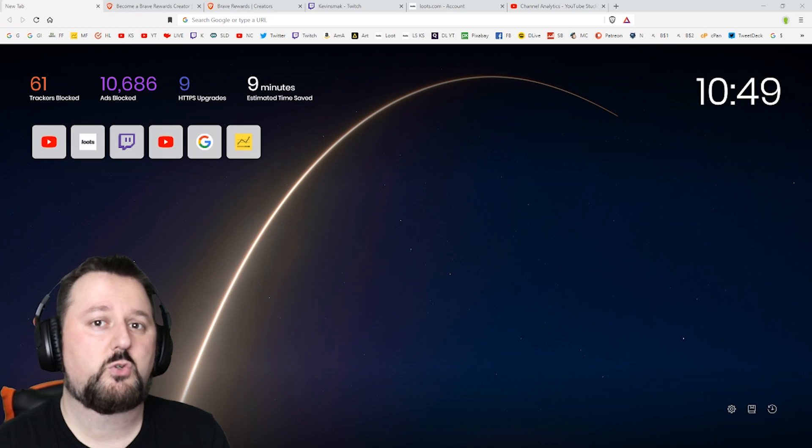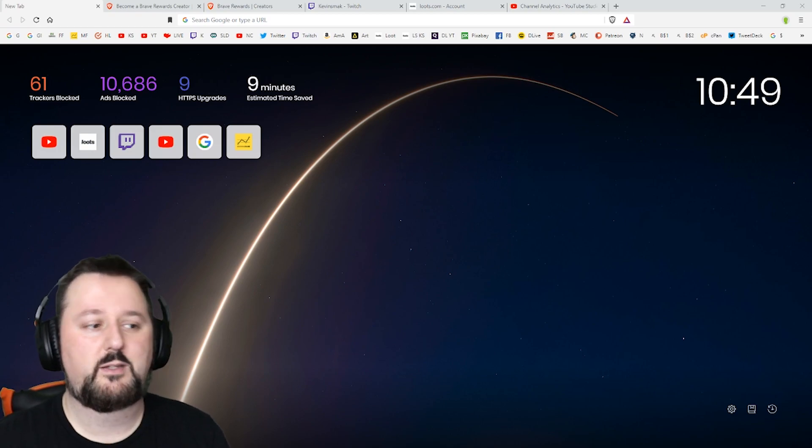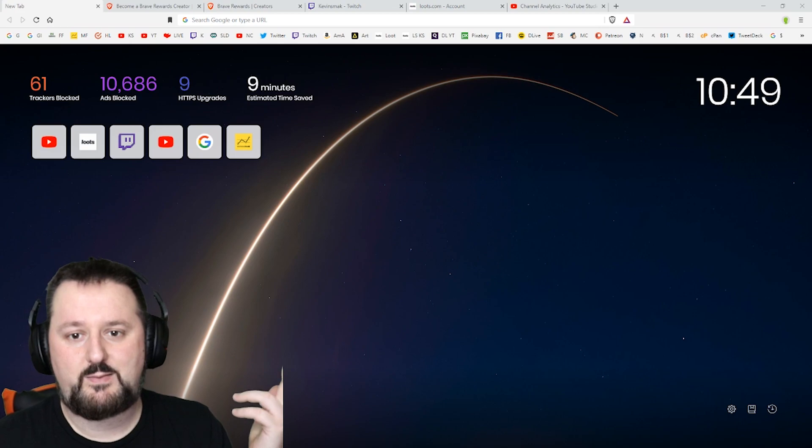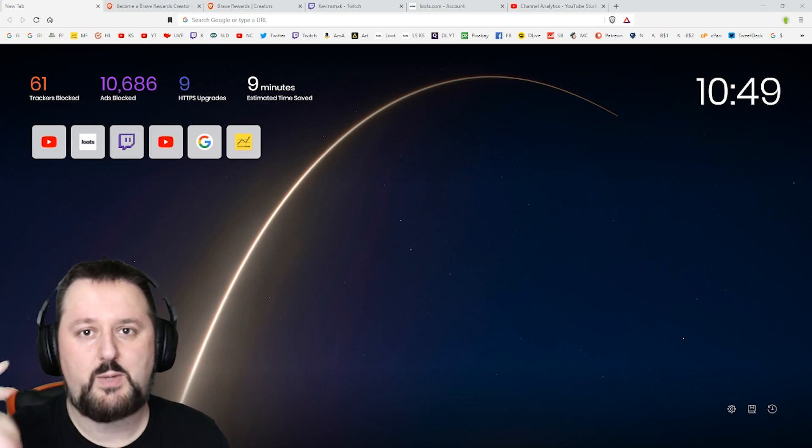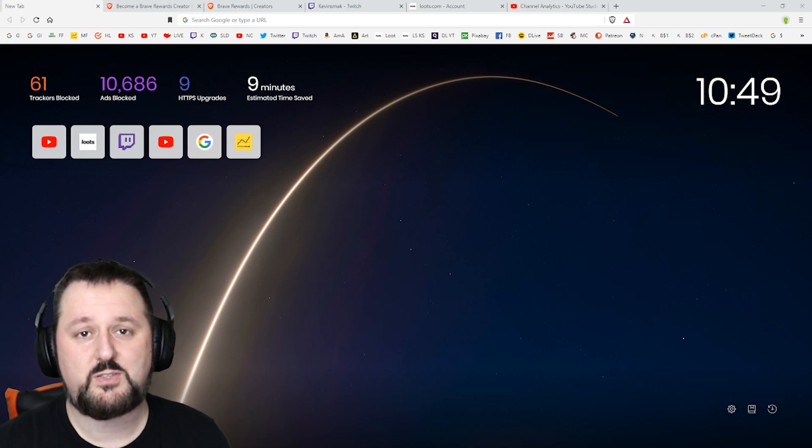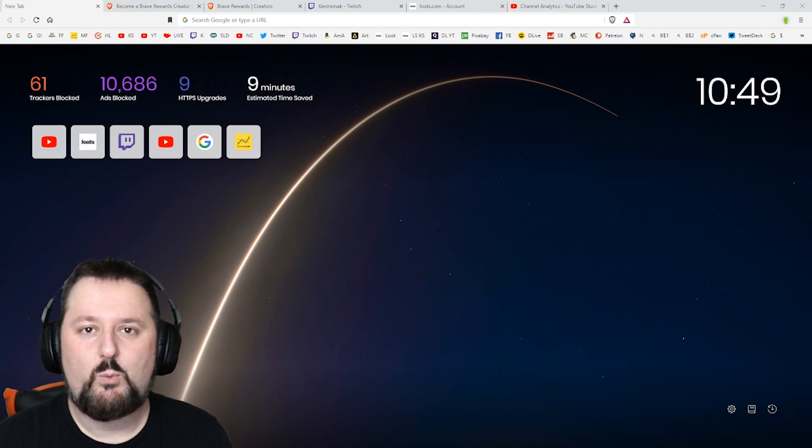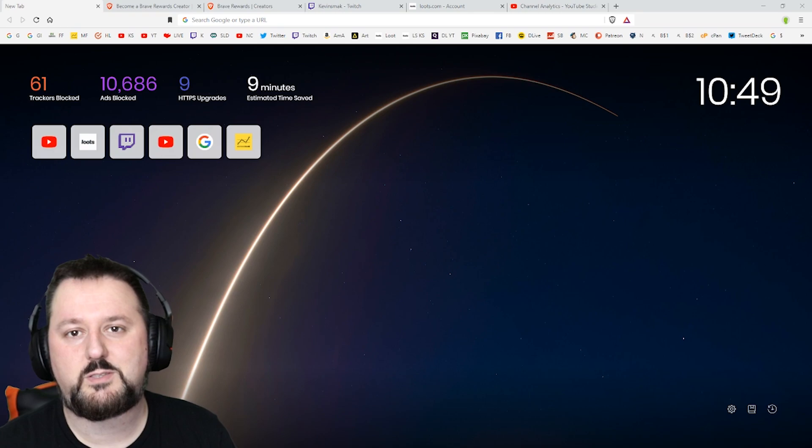So there was Chromium and then Google took that free code, made theirs and Brave took the Chromium and made theirs. So that's kind of why it looks so similar.